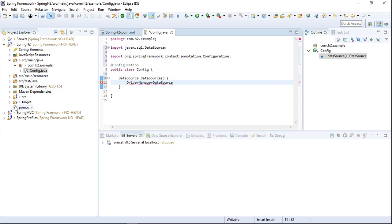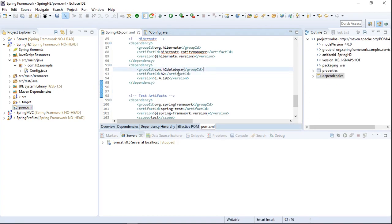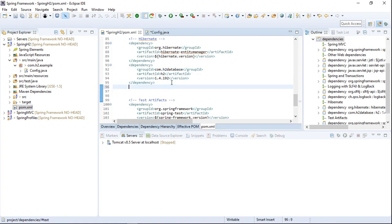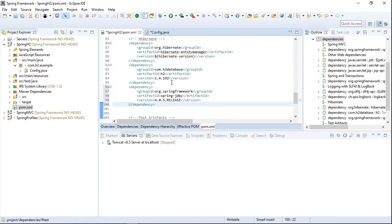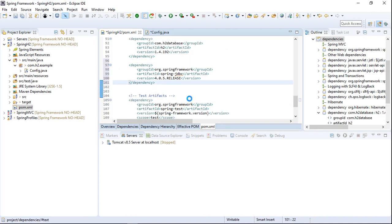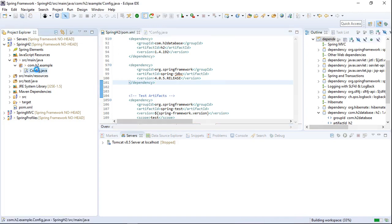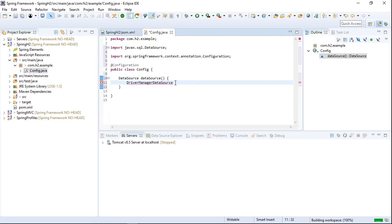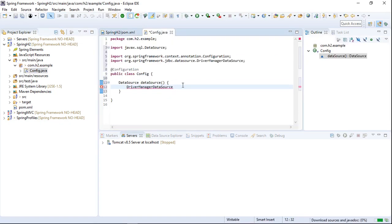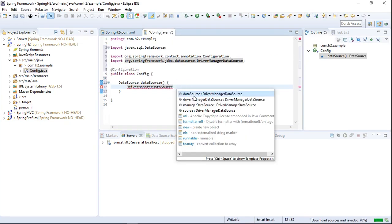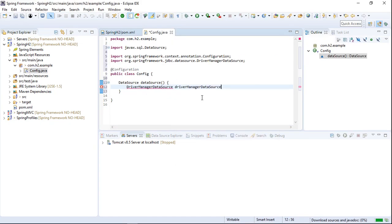I forgot to add the dependency for the Spring JDBC project, so we're adding it now to the pom.xml. Once the dependency is added, we can import the DriverManagerDataSource class.